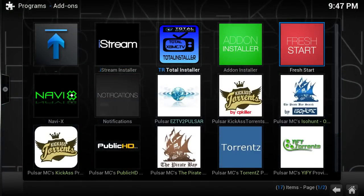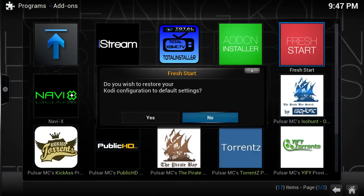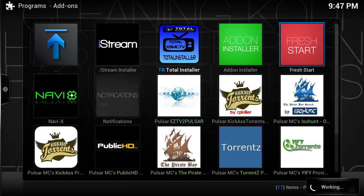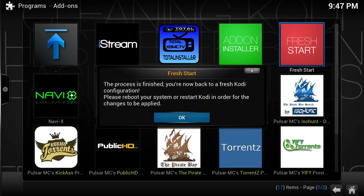Go to Programs again and open Fresh Start. Select Yes. Okay, it's done.